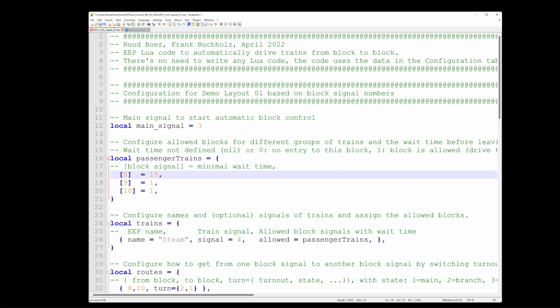That includes by the way the driving time from the entry sensor to the signal. So if you want to have a very accurate stop time, you may need to do one time do a measurement of that driving time and add it. So you can give every train a specific scheduled waiting time in any specific block.